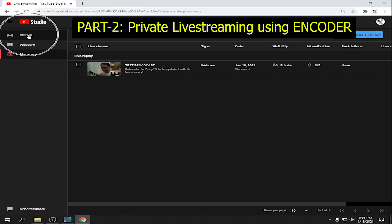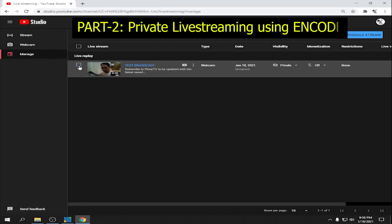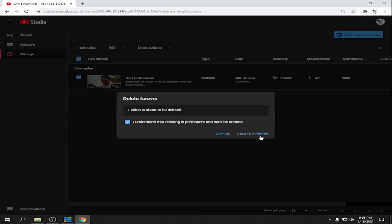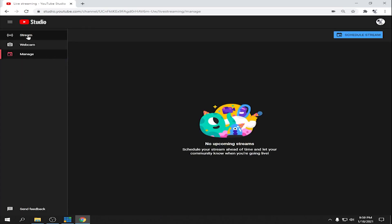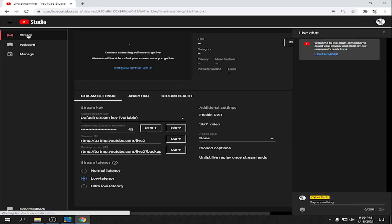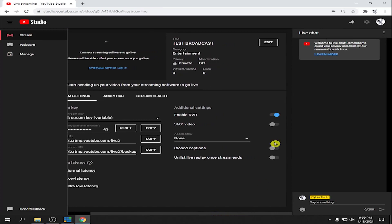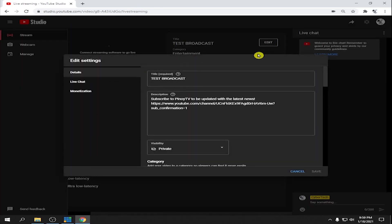We already finished the Webcam option, so I'm going to delete that one. Now let's go to Stream — click Stream, then go to Edit.